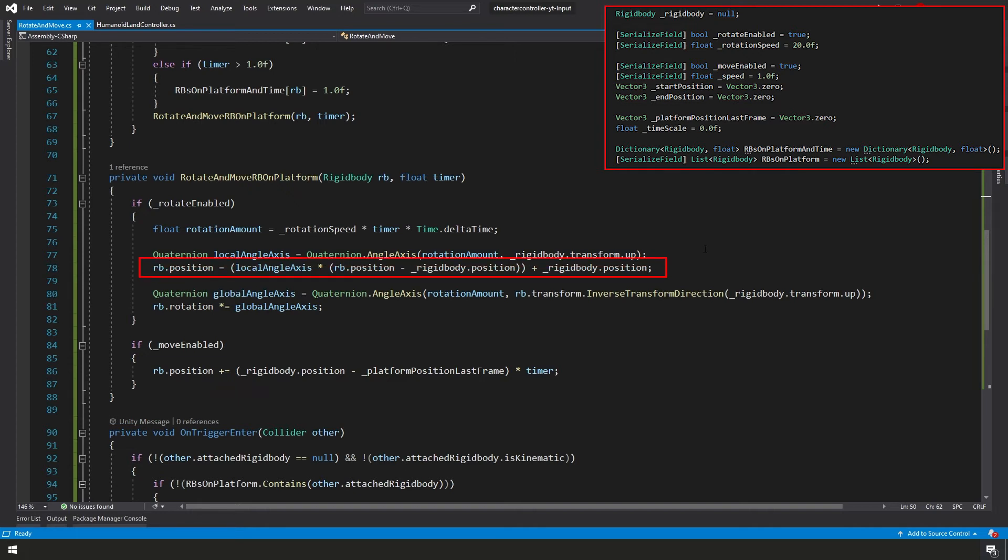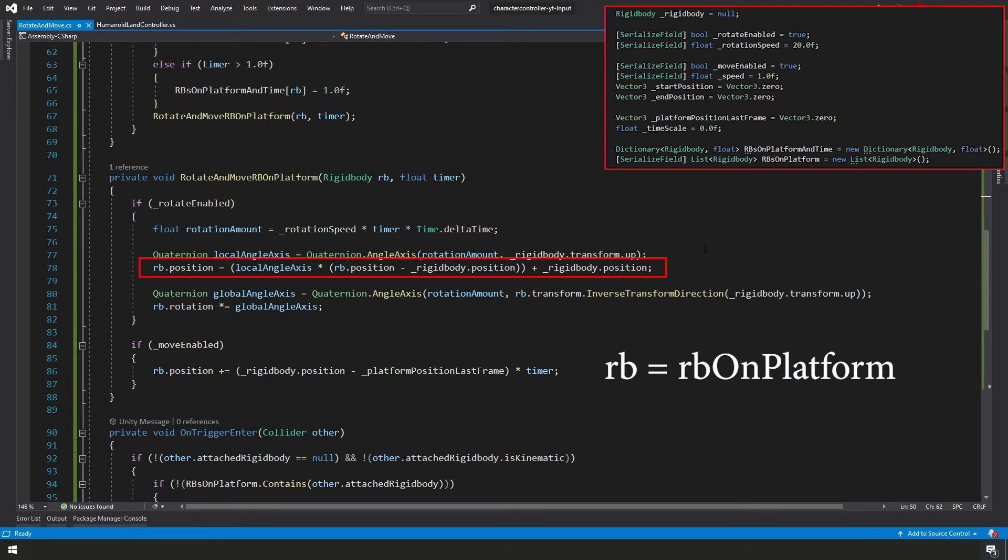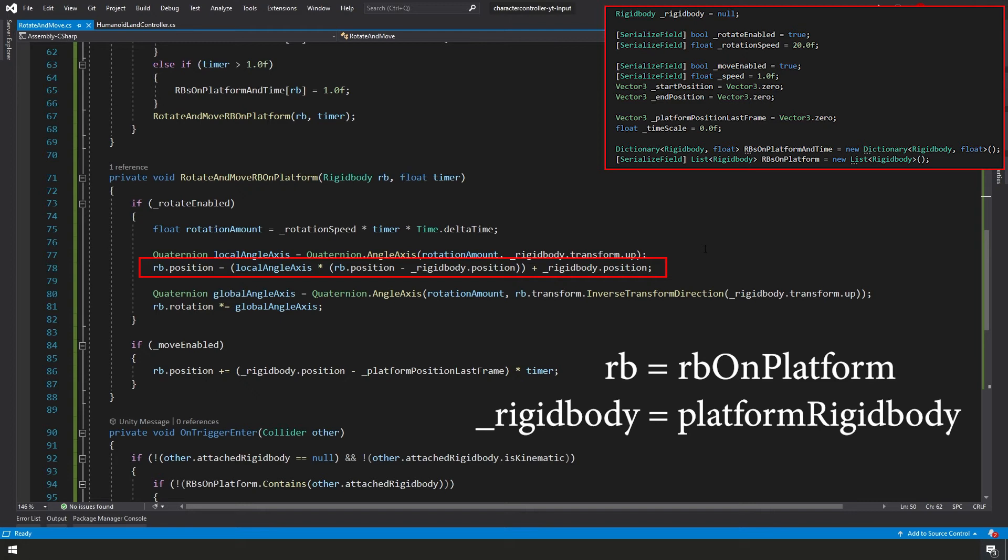Now next, this can get a little confusing because we're dealing with two different rigidbodies here. We have our actual rotating and moving platform's rigidbody as well as our rigidbody of the object that is on top of our platform. From now on, I'll refer to RB as rigidbody on platform and our actual _rigidbody variable I'll refer to as platform rigidbody.